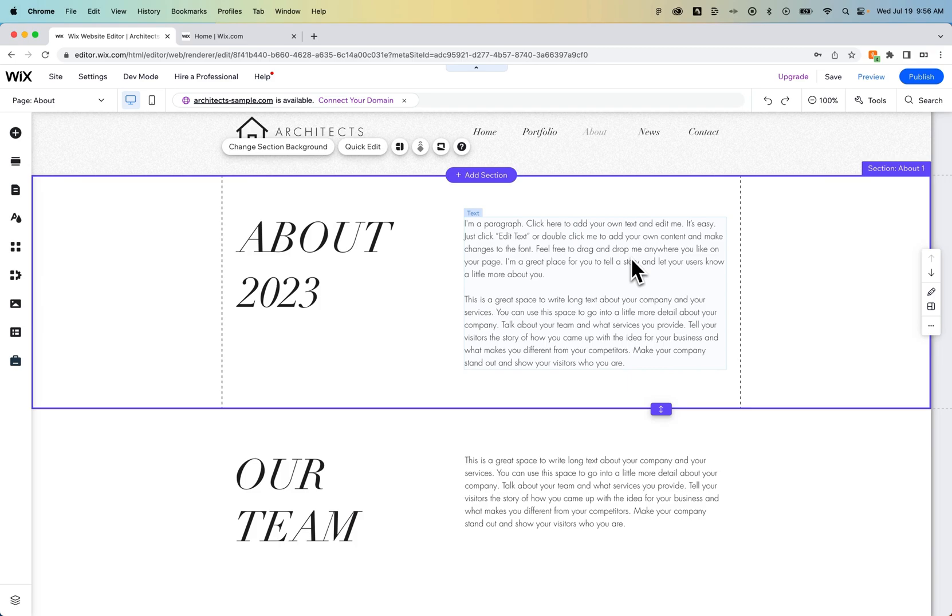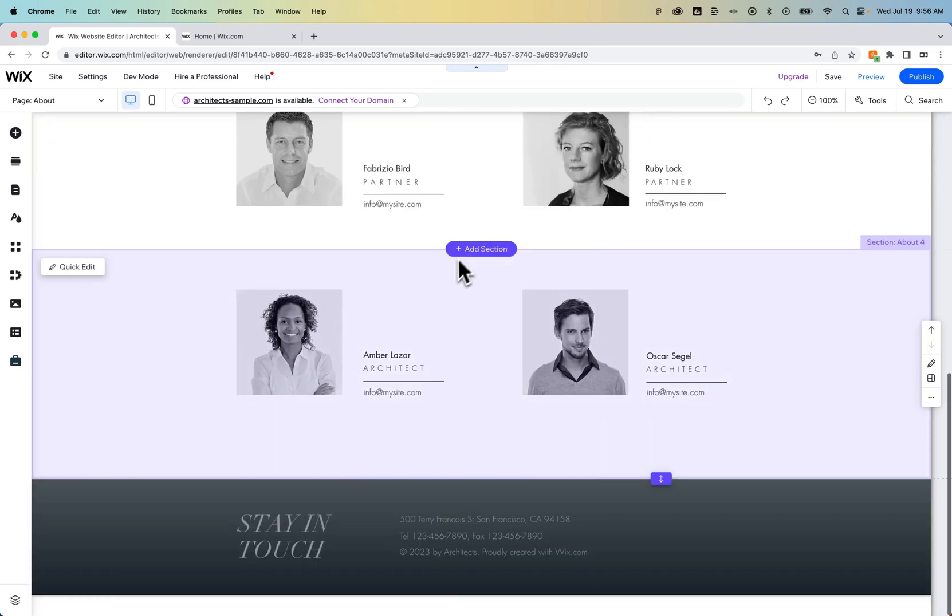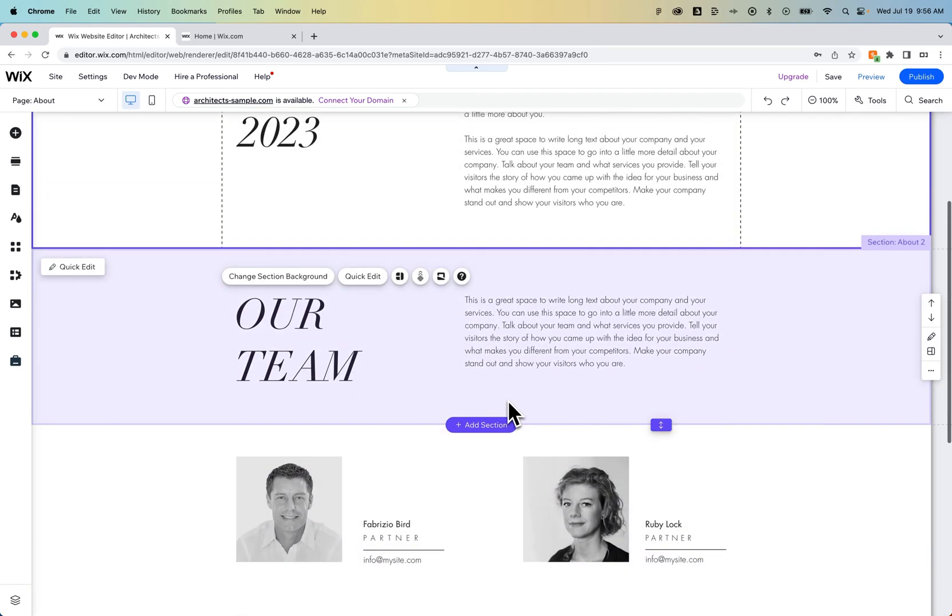Now, maybe you don't want to do that all the way down your site. What if I want to bring this About section all the way down here above the footer?